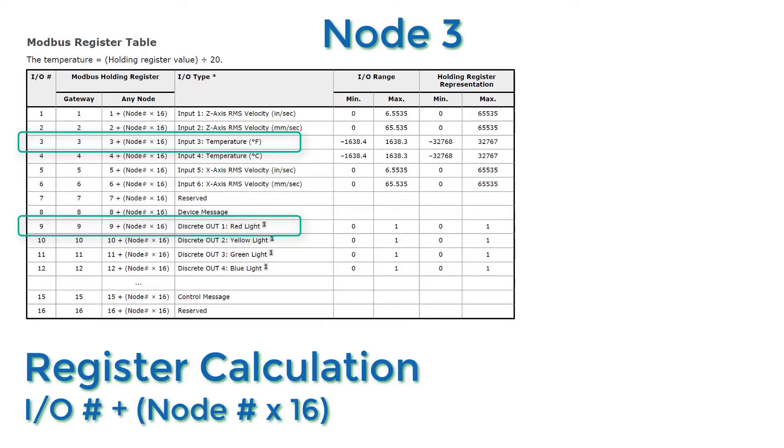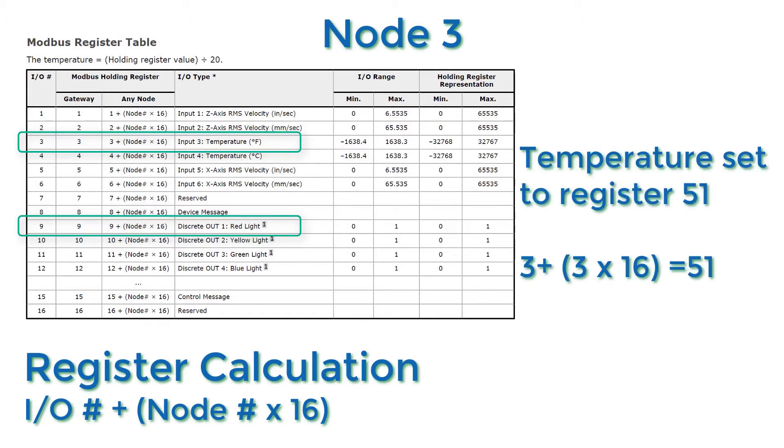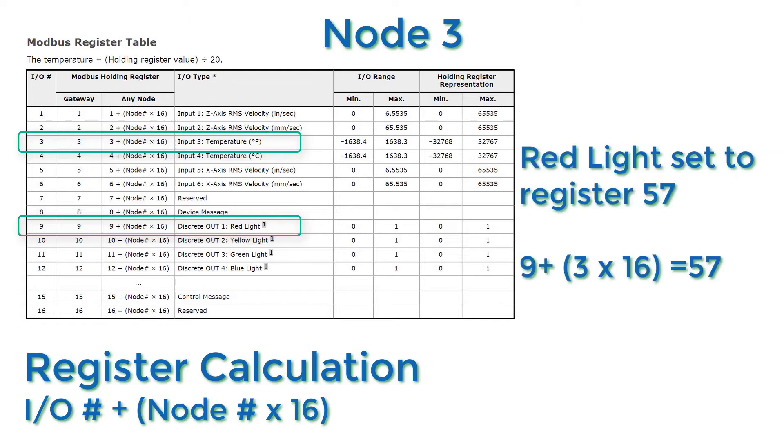Use the following calculation to determine which register to use to map your node variables. The temperature is at register 51 and the red light is at register 57.